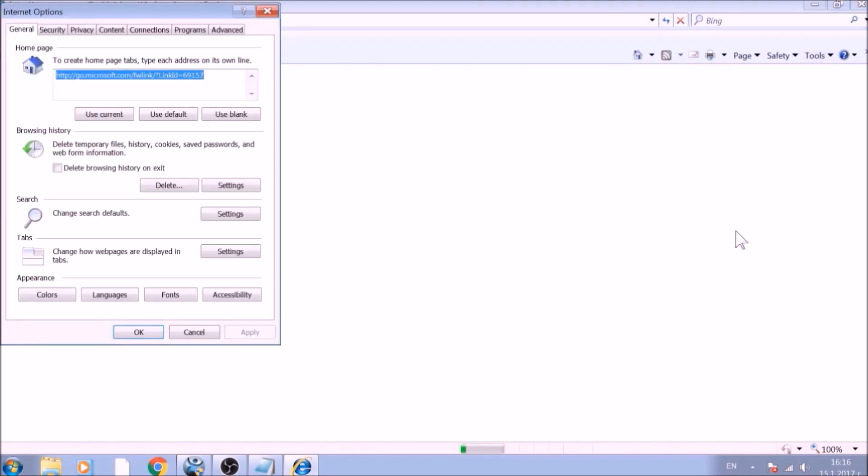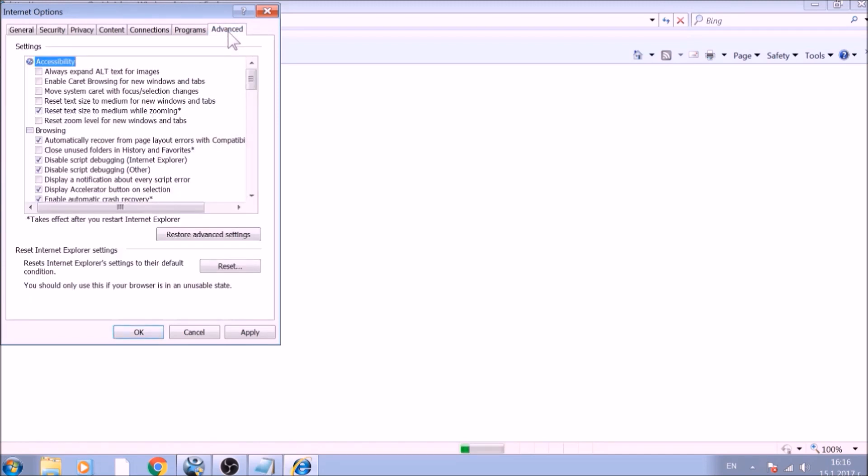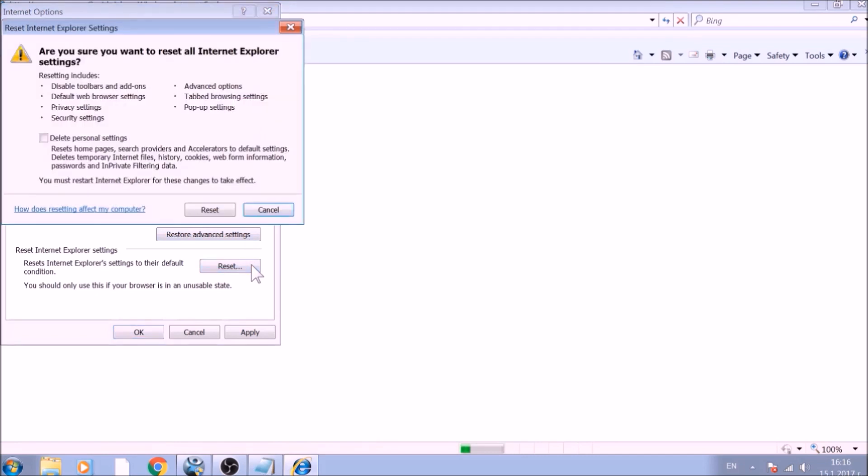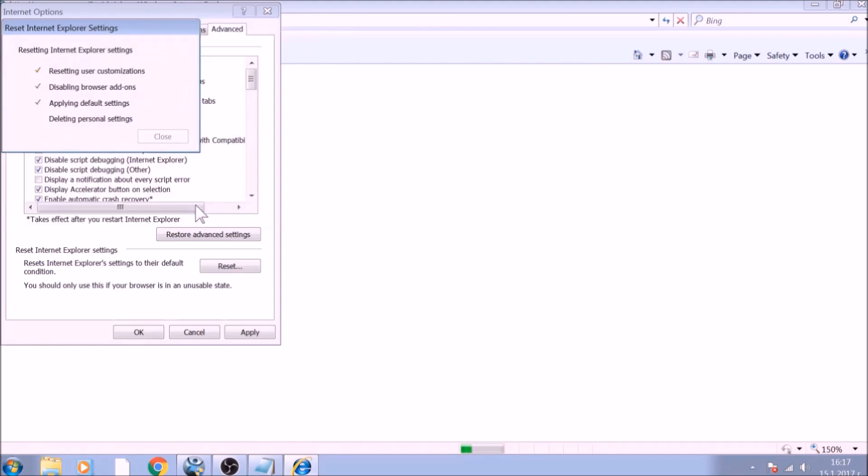To reset the homepage, click on the Use Blank or Use Default buttons. Now go to the Advanced tab. To reset Internet Explorer, click on the Reset button. Confirm any additional dialog boxes. And after this is complete, Internet Explorer will be reset back to default.